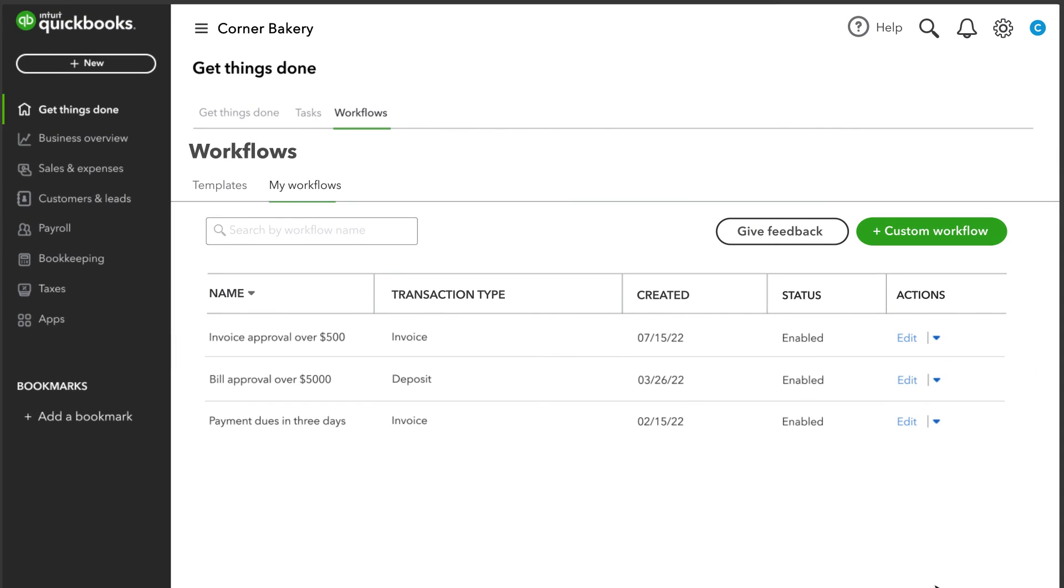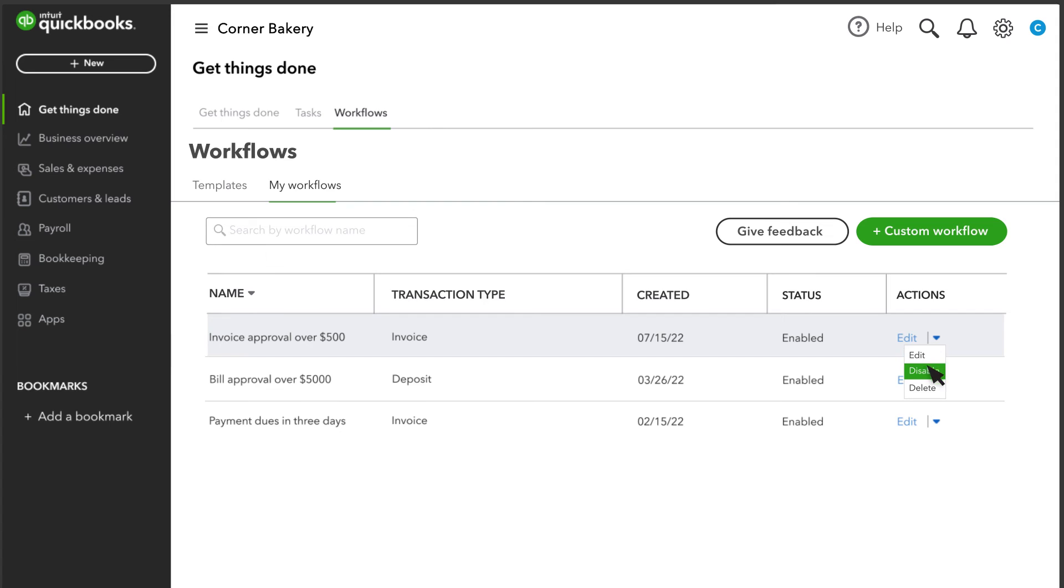QuickBooks lists your new invoice approval workflow with any other workflows you may have set up under the My Workflows tab. From the Actions column, you can edit, disable, or delete a workflow.